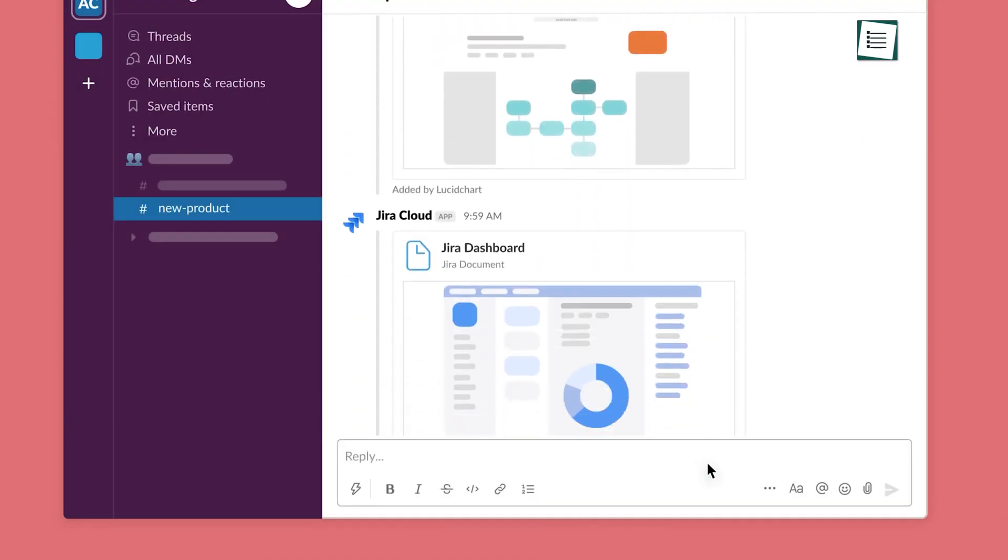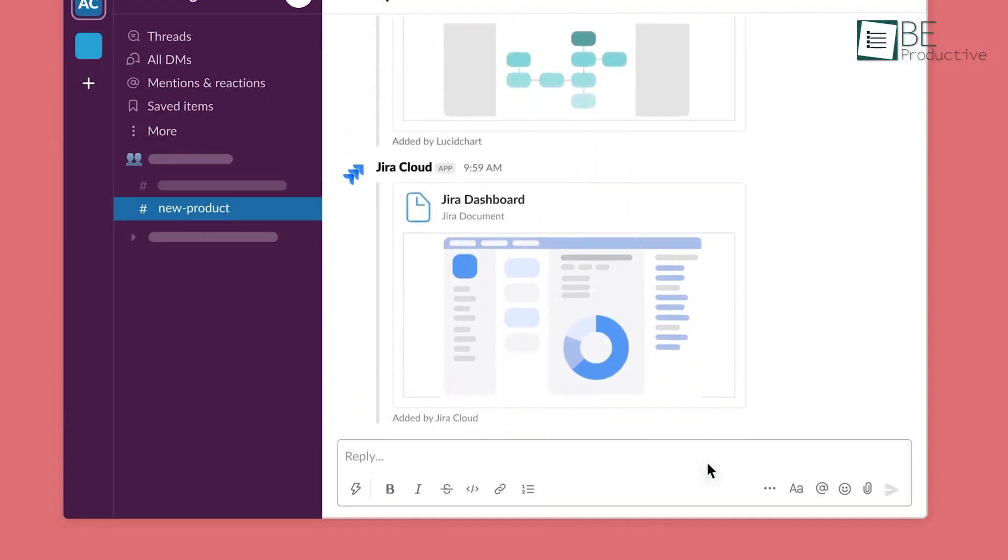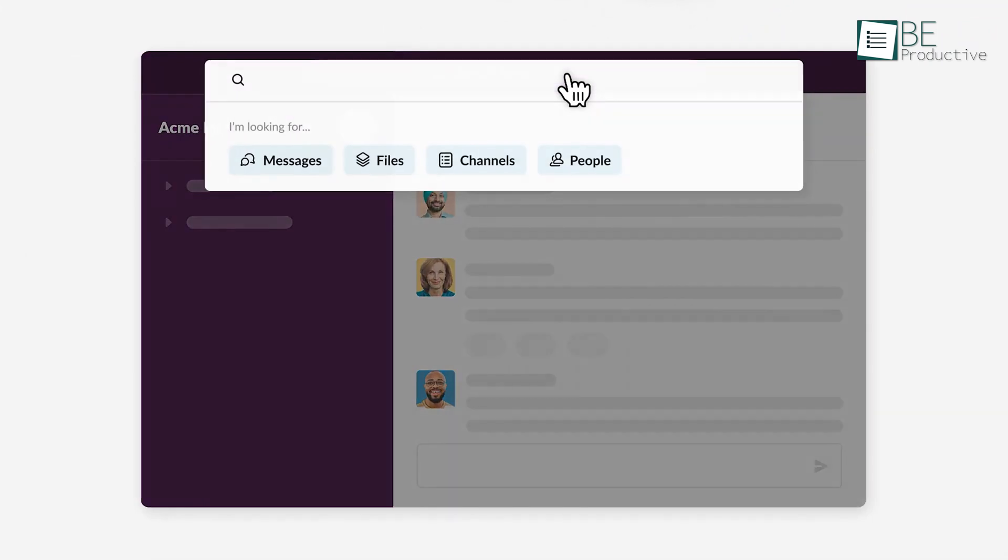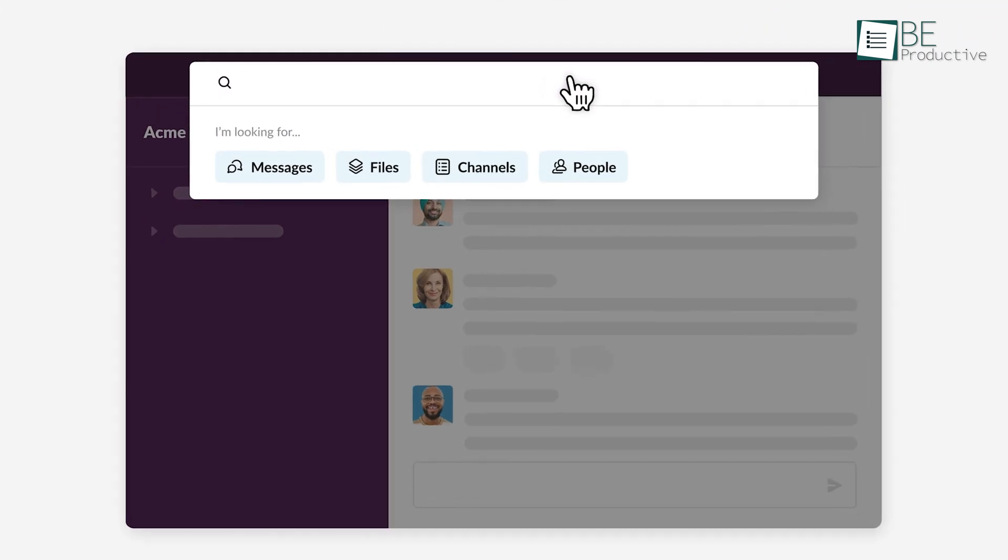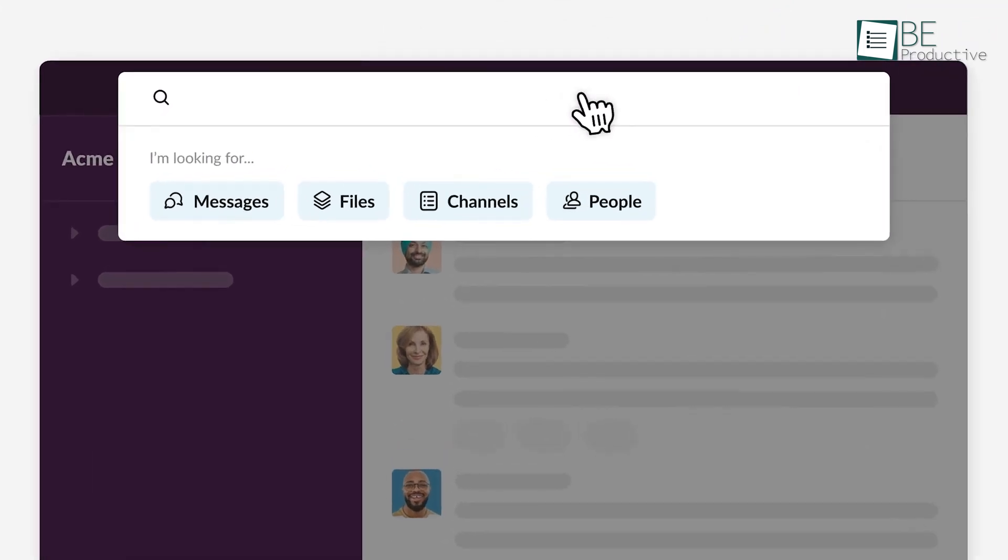You don't have to dig things around. The search function at the top lets you find anything from messages and channels.